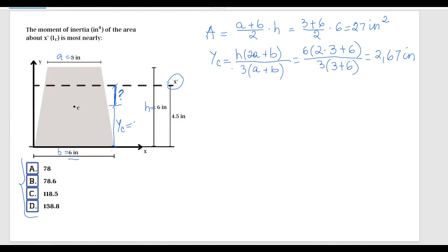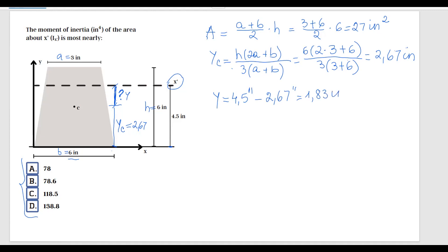Since Yc is 2.67 inches, that means the distance Y — which I'm defining as the distance from the centroid to the X prime axis — is equal to the total distance from the X axis to the X prime axis, which is 4.5 inches, minus Yc, which is 2.67 inches. That gives Y = 1.83 inches.